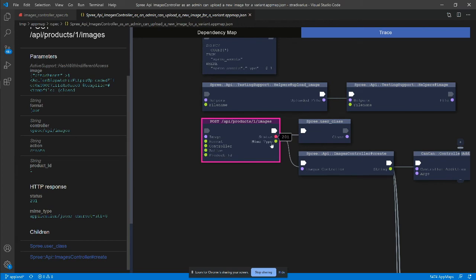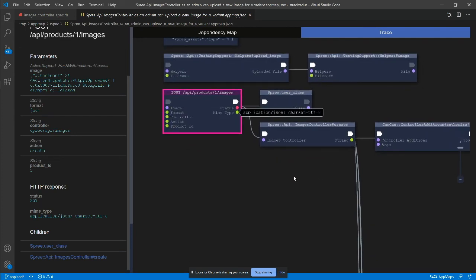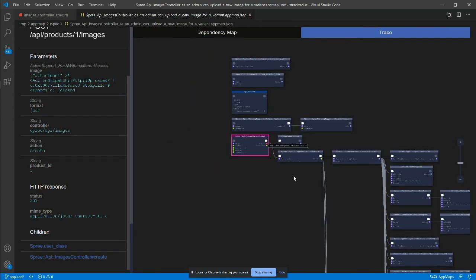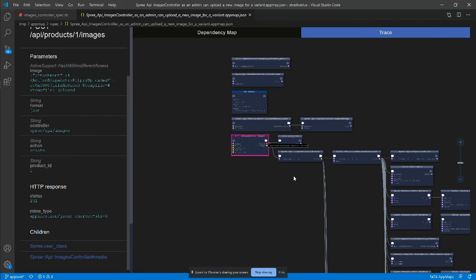So in a few minutes, I've learned how image upload works, what services, classes, packages, and SQL operations are executed during image upload.